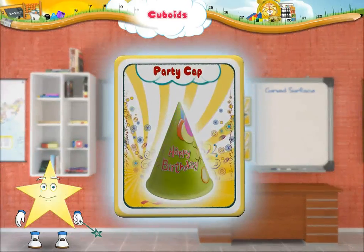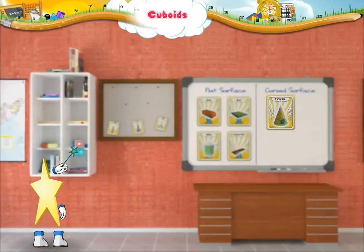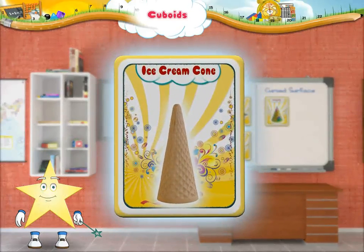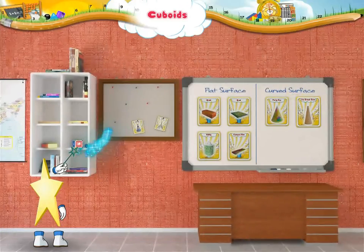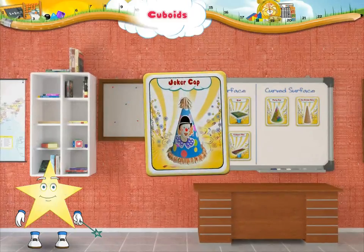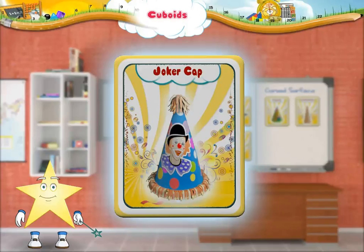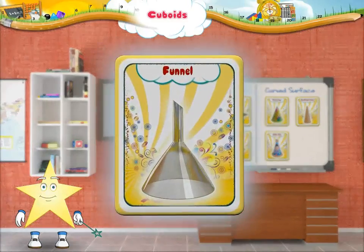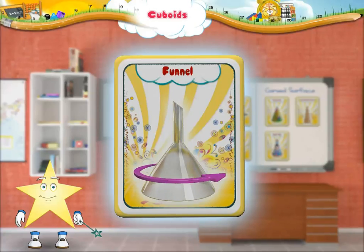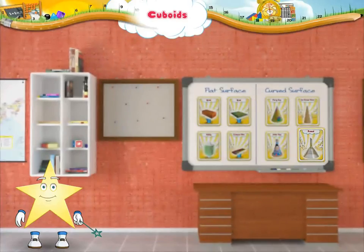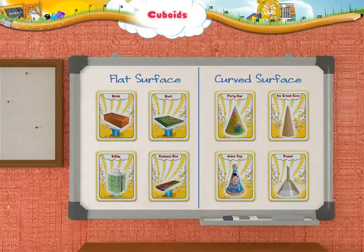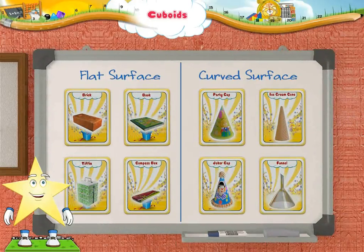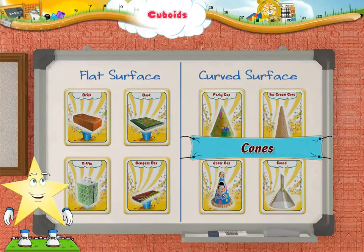Picture of party cap, picture of ice cream cone, picture of joker cap, and picture of funnel have been grouped under curved surface. These objects with curved surfaces are cones.